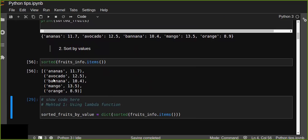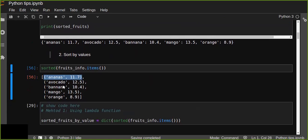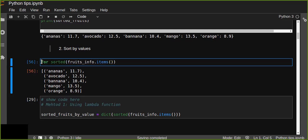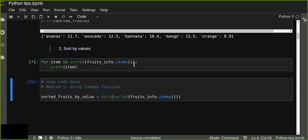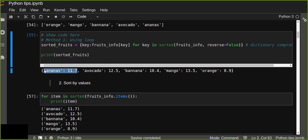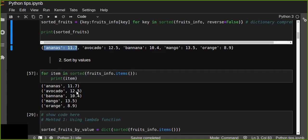The items() method converts each dictionary item into a tuple. We can iterate: for item in sorted(fruits_info.items()) — each item is a tuple and we can refer to its elements by index. Index zero is the key and index one is the value.